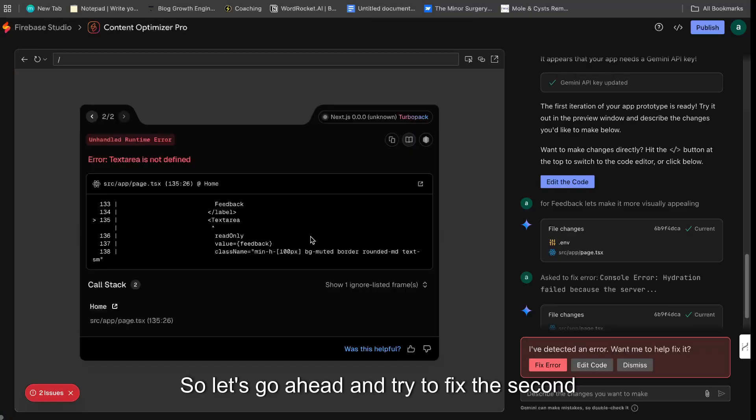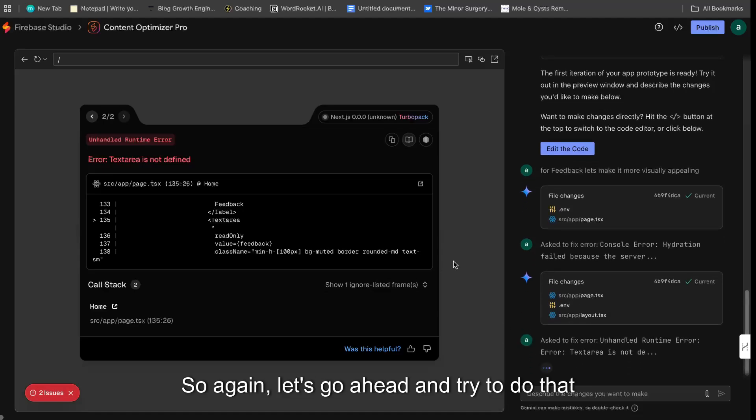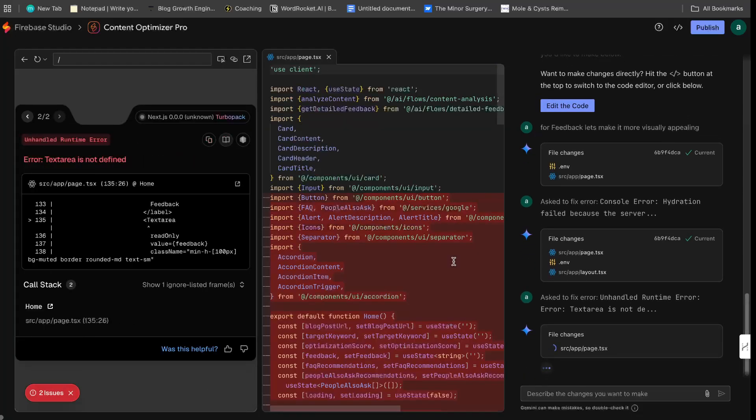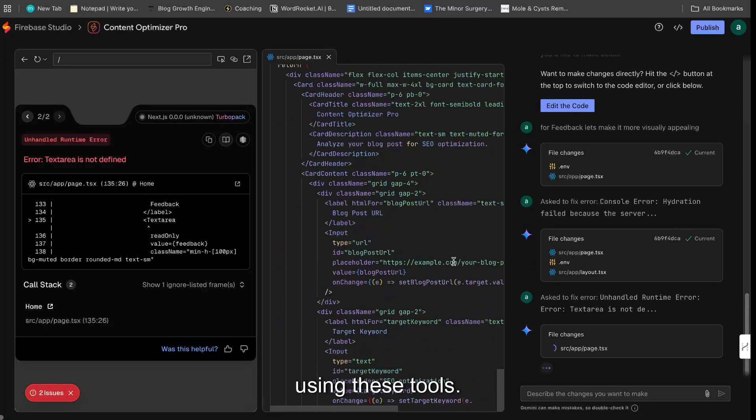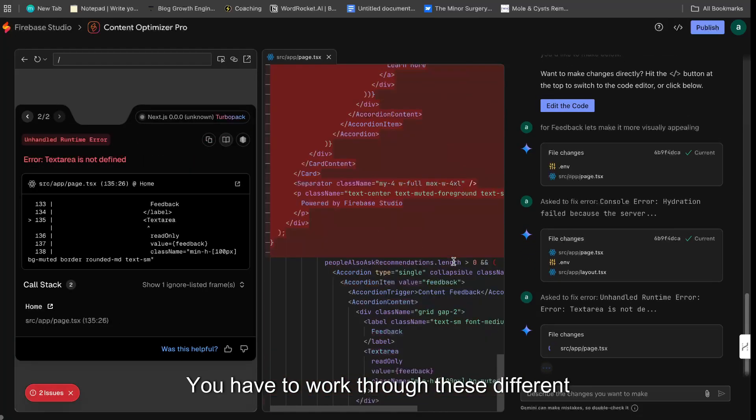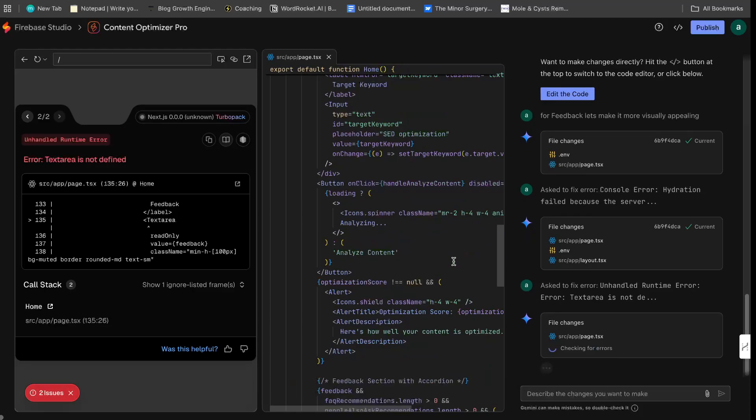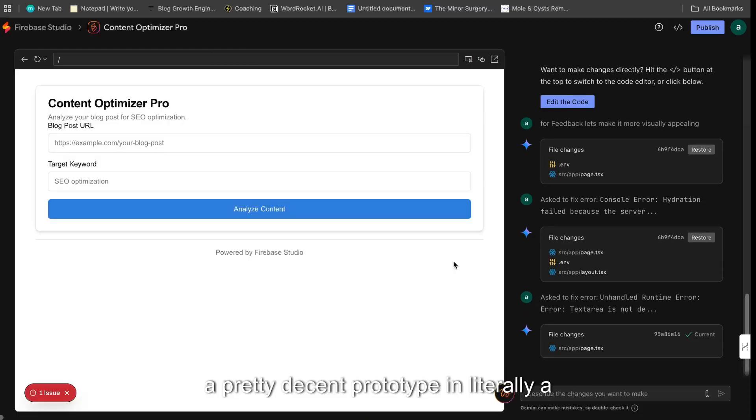So let's go ahead and try to fix the second error, which is unhandled runtime error. So again, let's go ahead and try to do that and see if we can work through this, but that's usually how it works. When you're using these tools, you have to work through these different bugs and these different errors. But as you guys saw, we were able to create a pretty decent prototype in literally a matter of seconds.